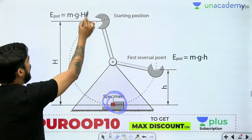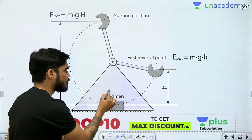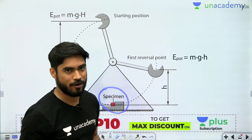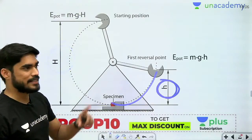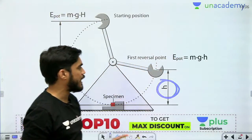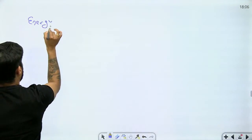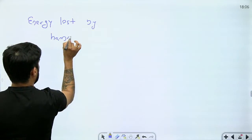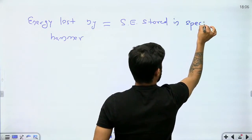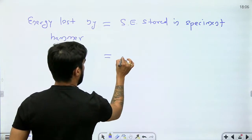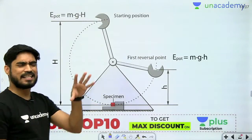The potential energy that was there initially has been partially spent — a part of it is now stored in the specimen as strain energy. So when the hammer rises again, it only reaches a lower height h. The energy lost by the hammer equals the strain energy stored in the specimen, which is mg(H − h). This is a very simple experiment.